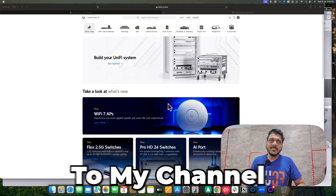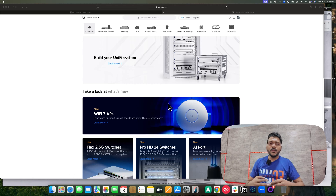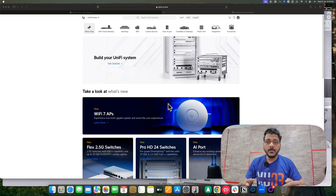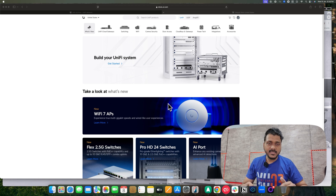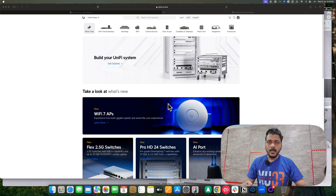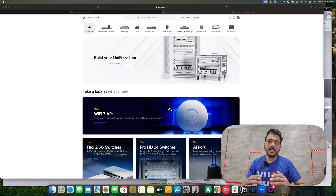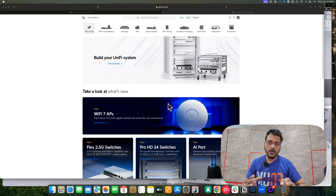Hello everyone, welcome back to my channel. In this video we'll talk about the UniFi Network 9.0, which got released as a stable version. It brought a lot of new features, so we'll go through all those features and configuration.